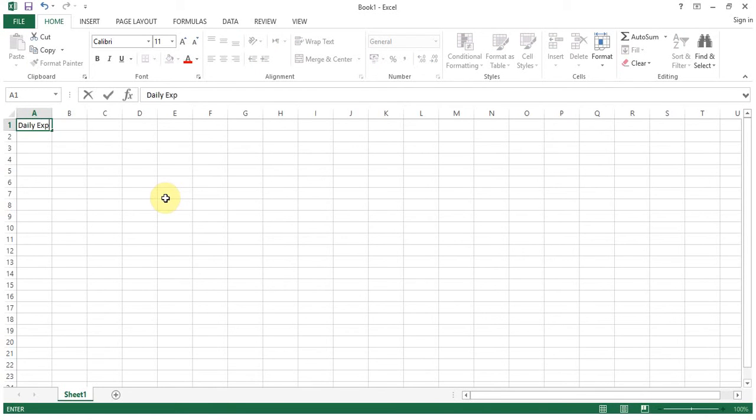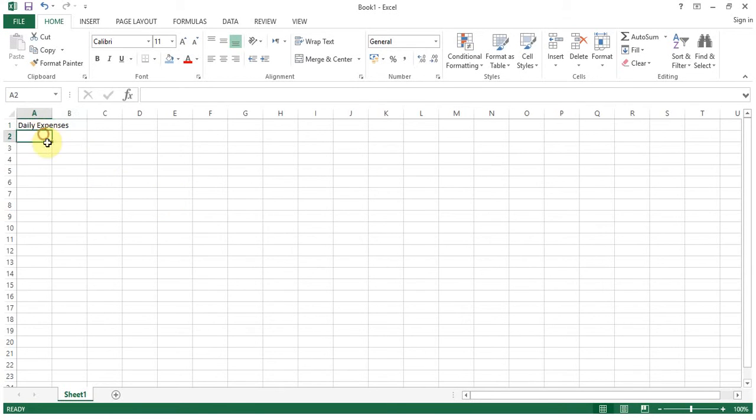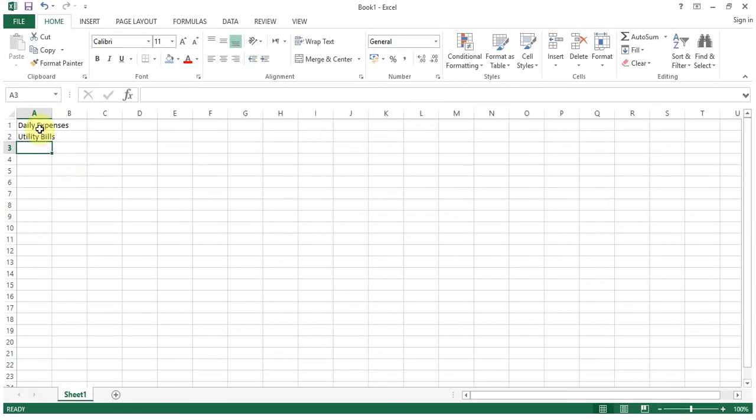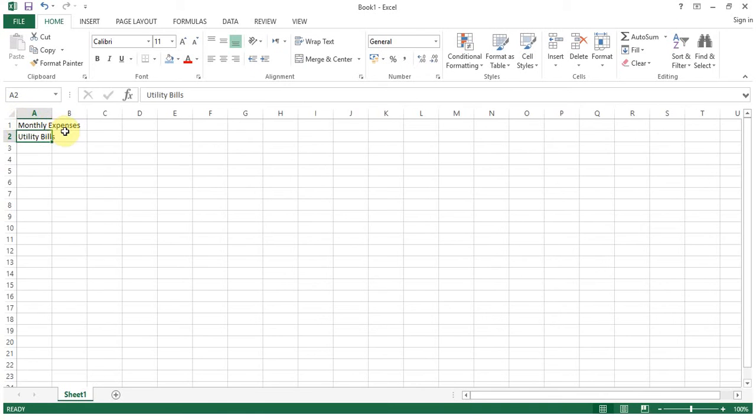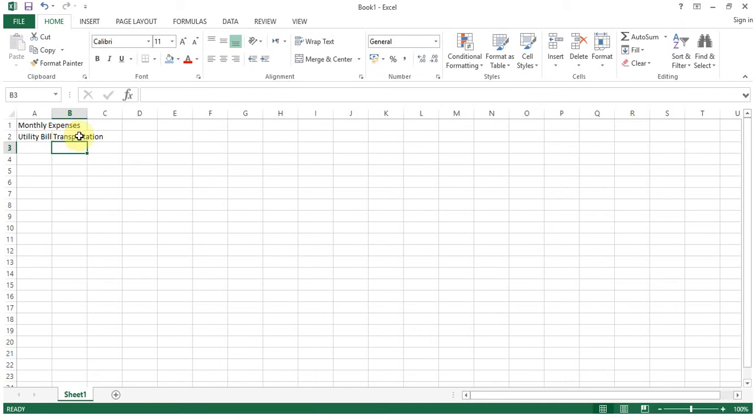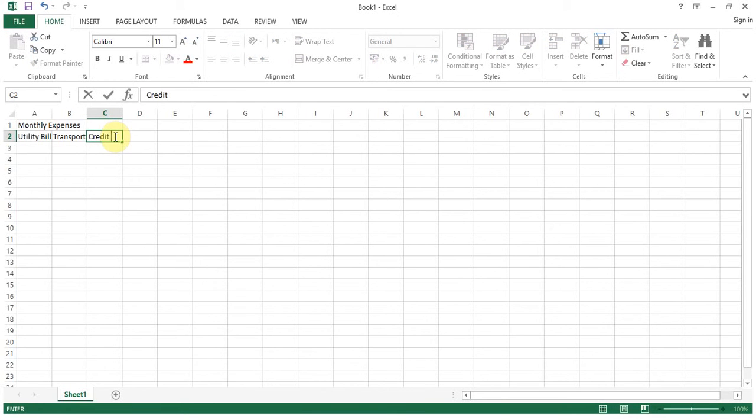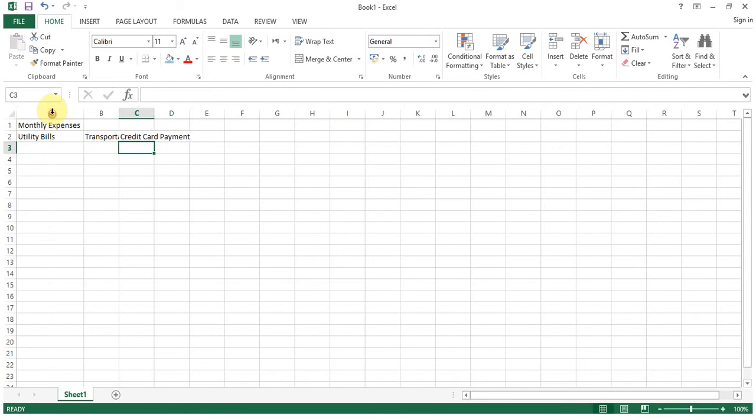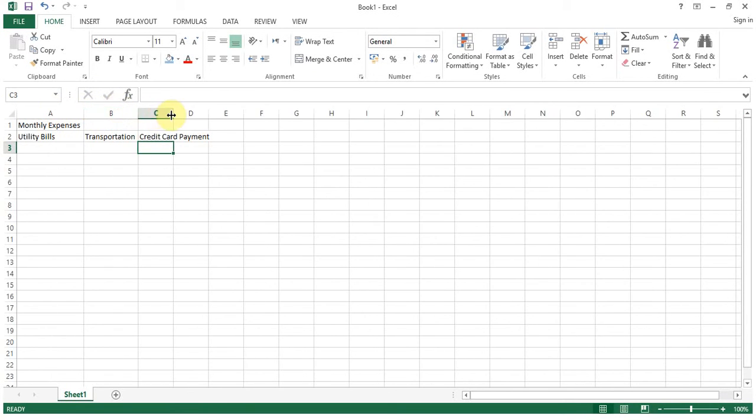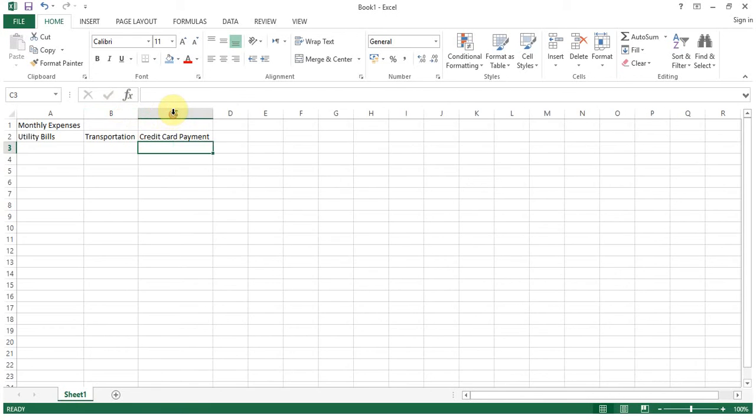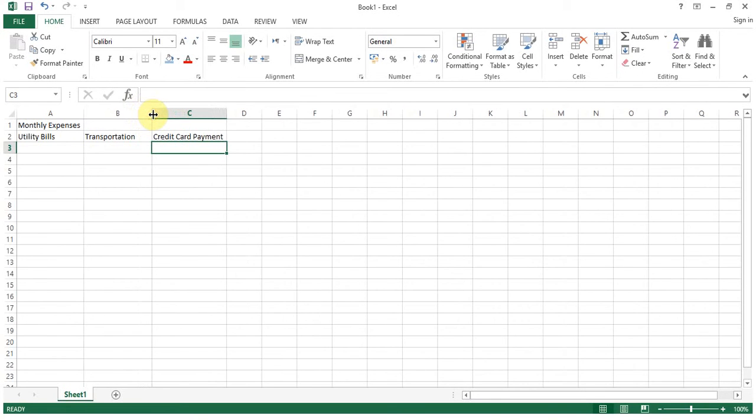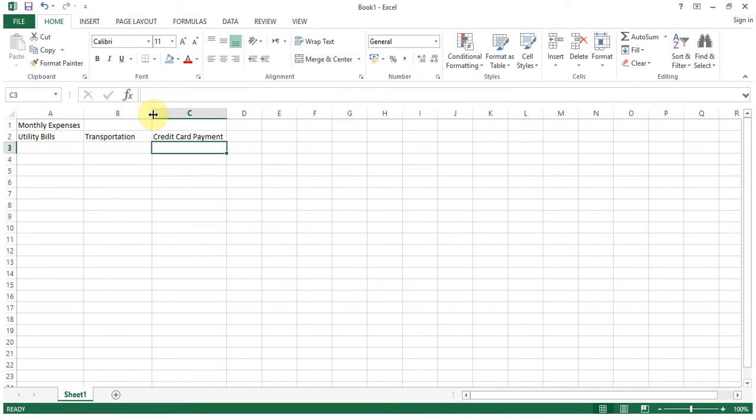Let's make it monthly expenses. Utility bills, transportation, any other expense. Nowadays everybody is using credit card so let's put credit card payment. Okay so adjusted according to the width of the text. Let's drag it to make equivalent.